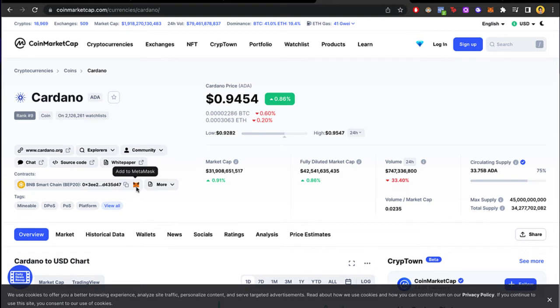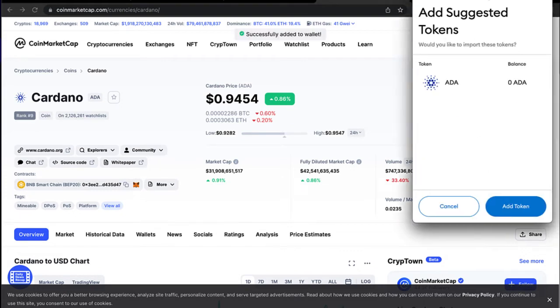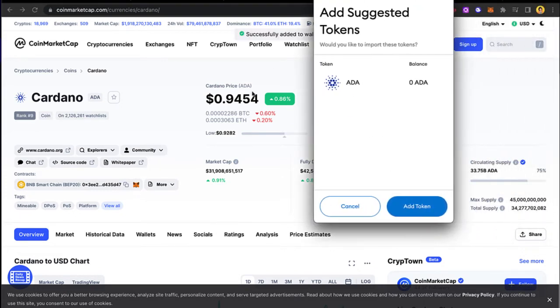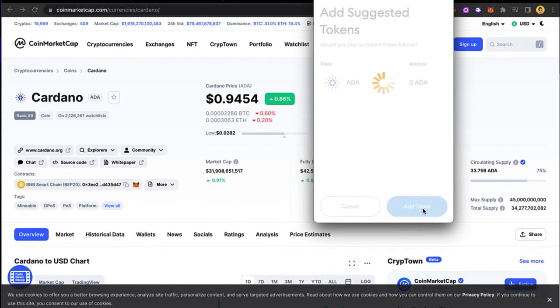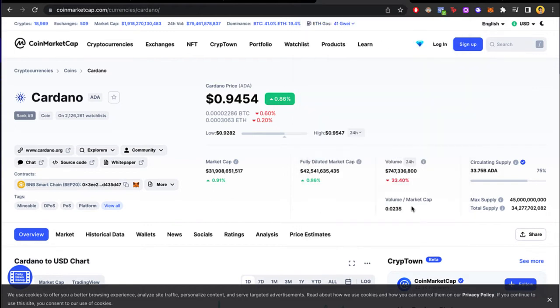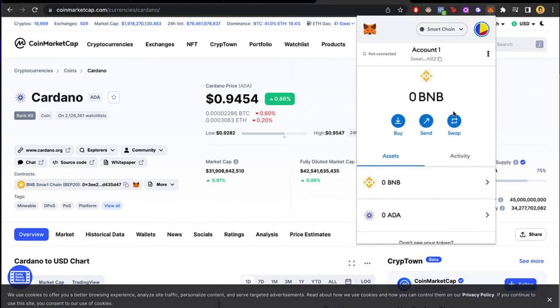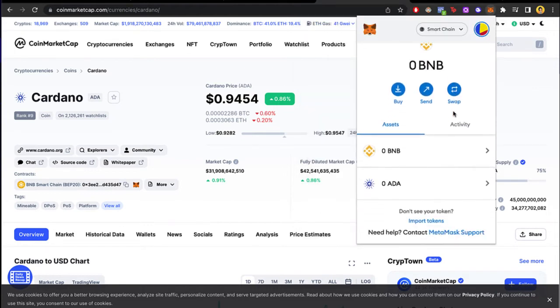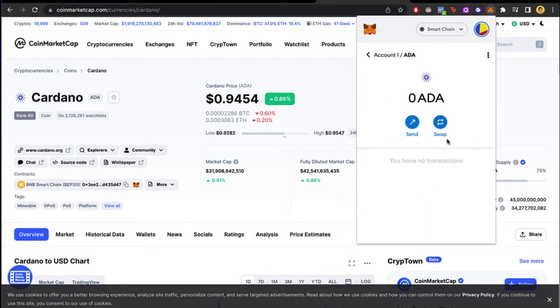So let's go ahead and select add token. As you can see, if I go back into my MetaMask now, Cardano is now available in my wallet.